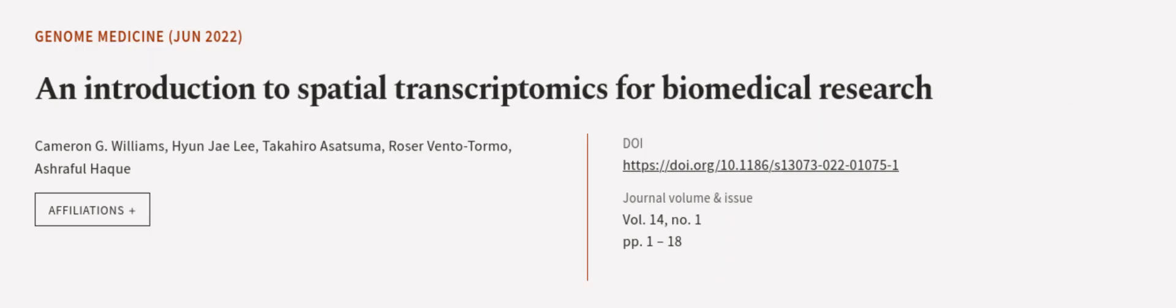This article was authored by Cameron G. Williams, Hyun J. Lee, Tokohiro Asatsuma, and others. Wearearticle.tv, links in the description below.